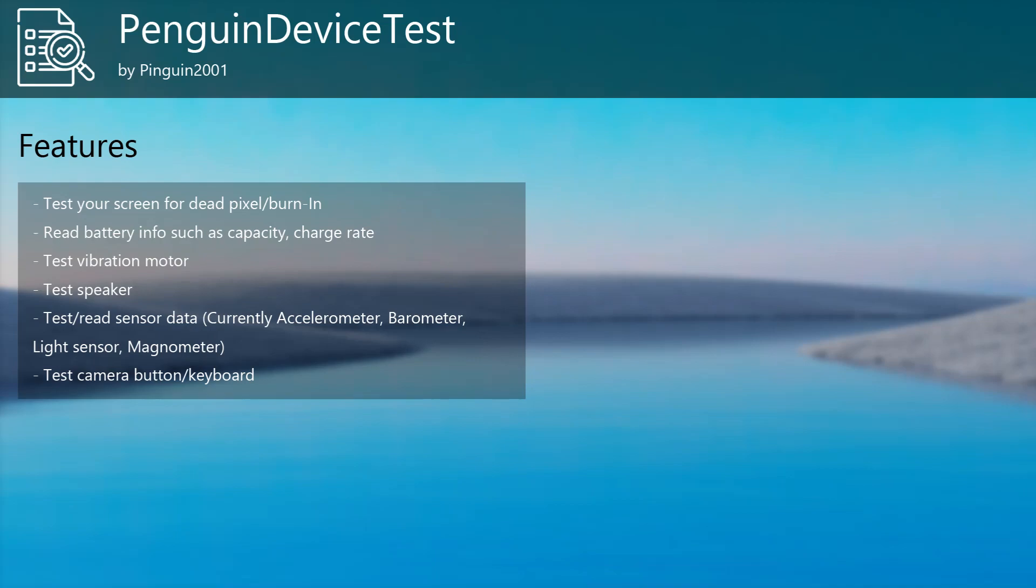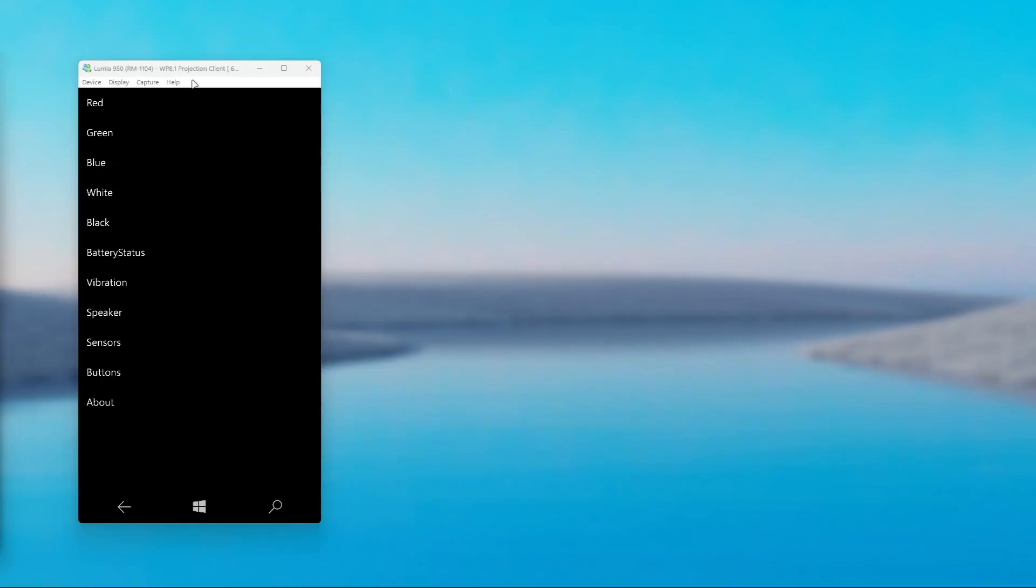Now let's see these features in action. First of all, we're going to take a look at the screen testing feature. As you can see, you can select various colors. Selecting one of these options means your entire screen is going to turn into that color allowing you to see dead pixels or burn-in.